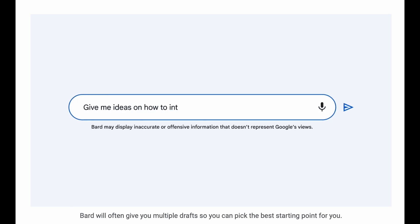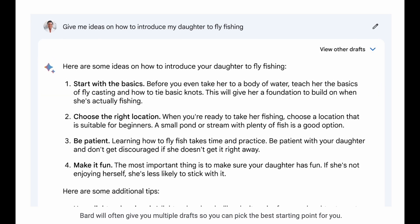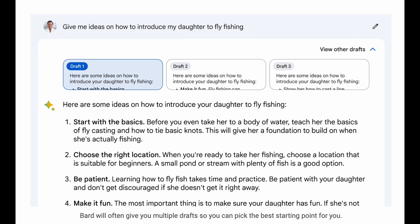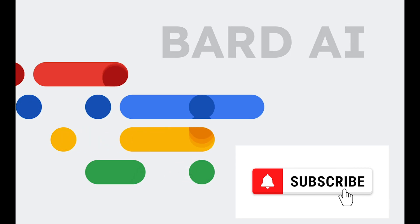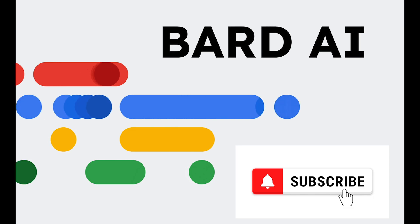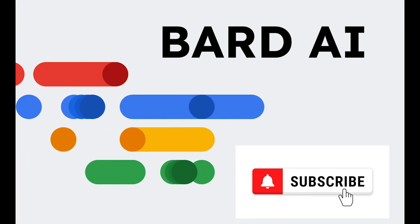Overall, Bard, trained on the LaMDA 2 model, is Google's response to OpenAI's ChatGPT in the AI race. If you liked this quick summary about Bard, please consider subscribing and see you in the next video.